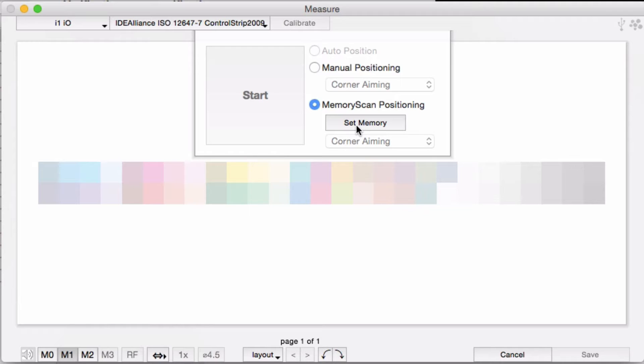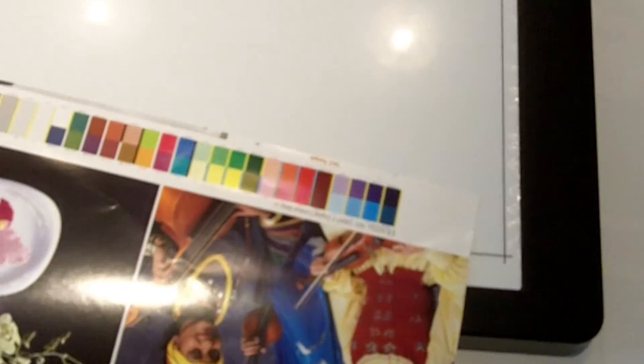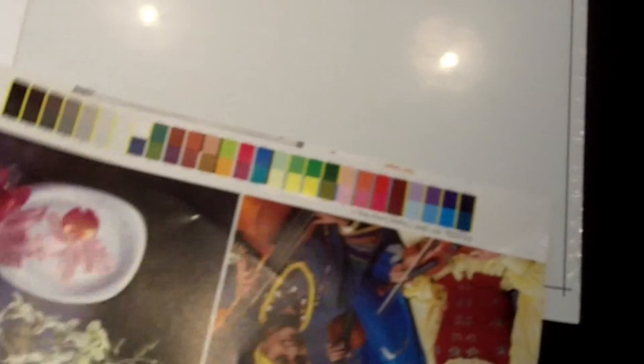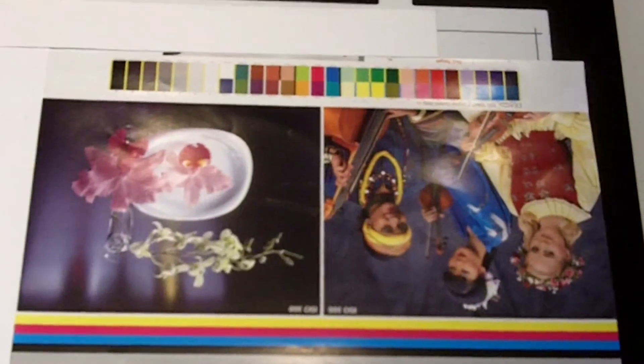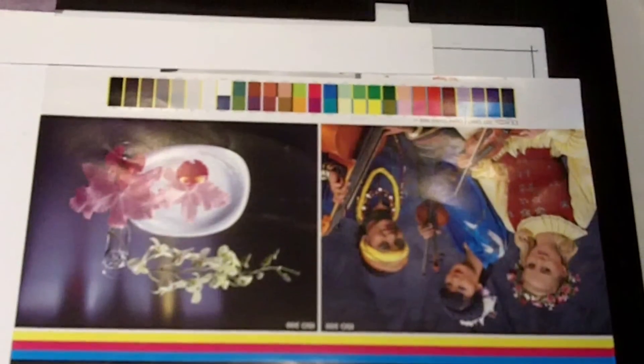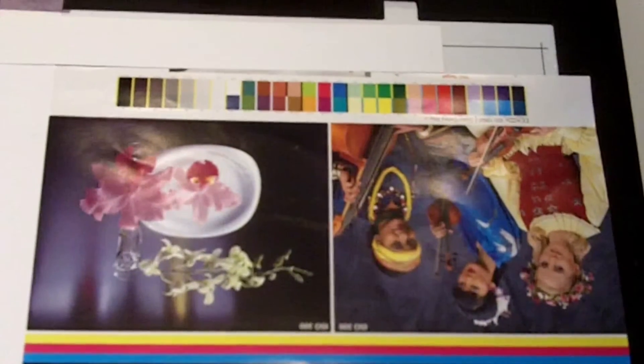If all of my press sheets have a control strip printed at the same spot on my sheets, I can make a jig or lay out a template on the table so I can place my targets in the same location every time I go to measure them.